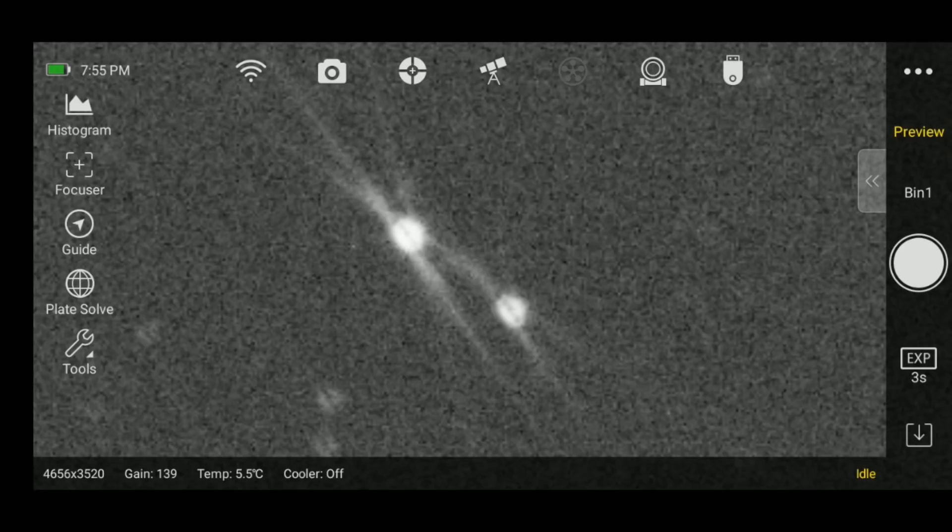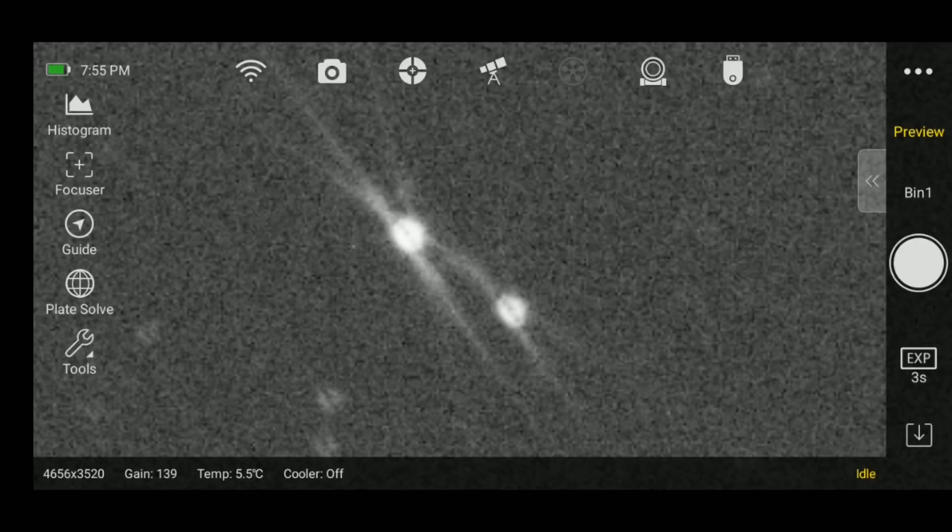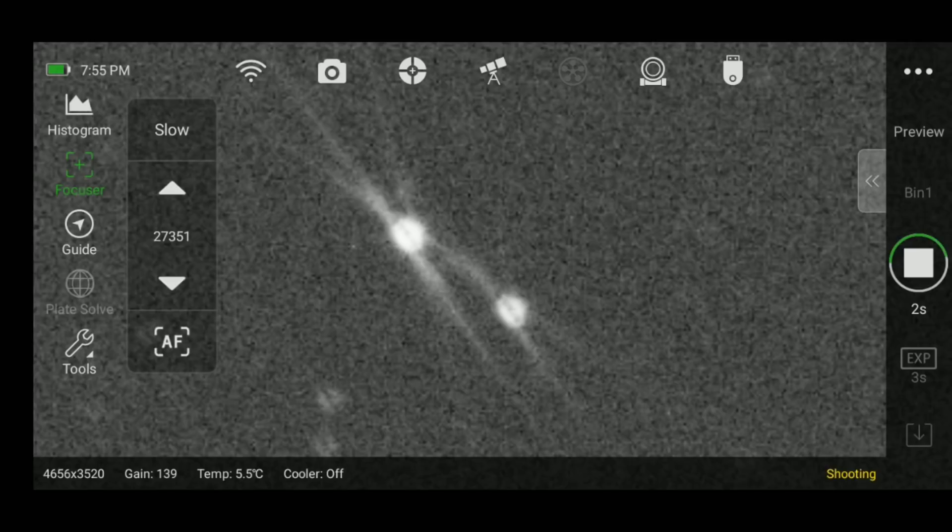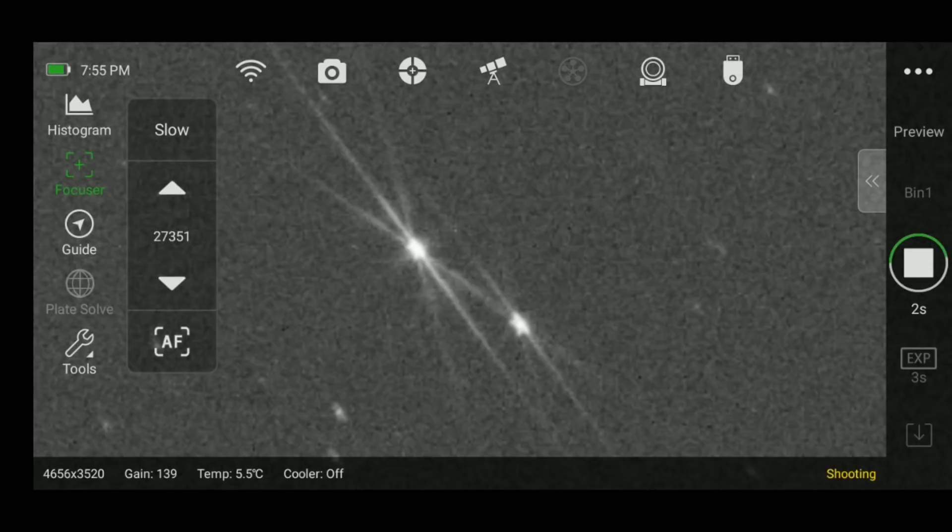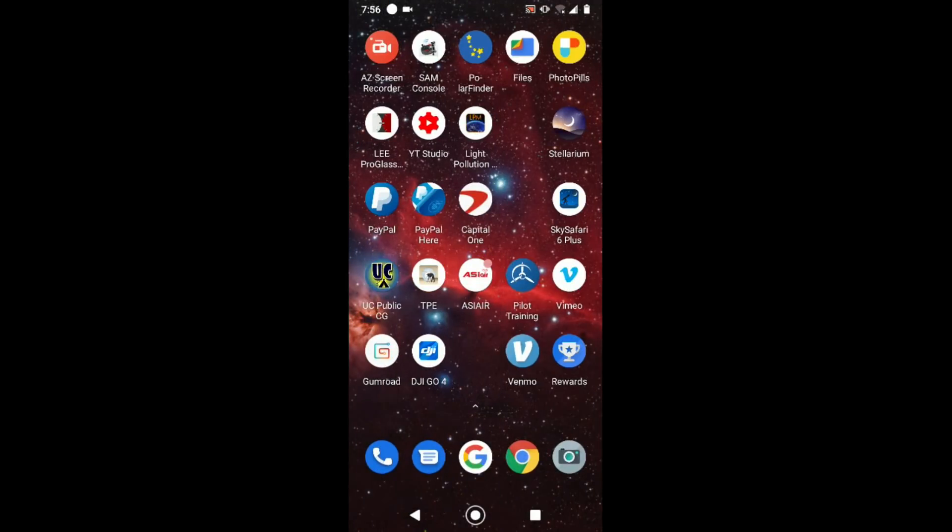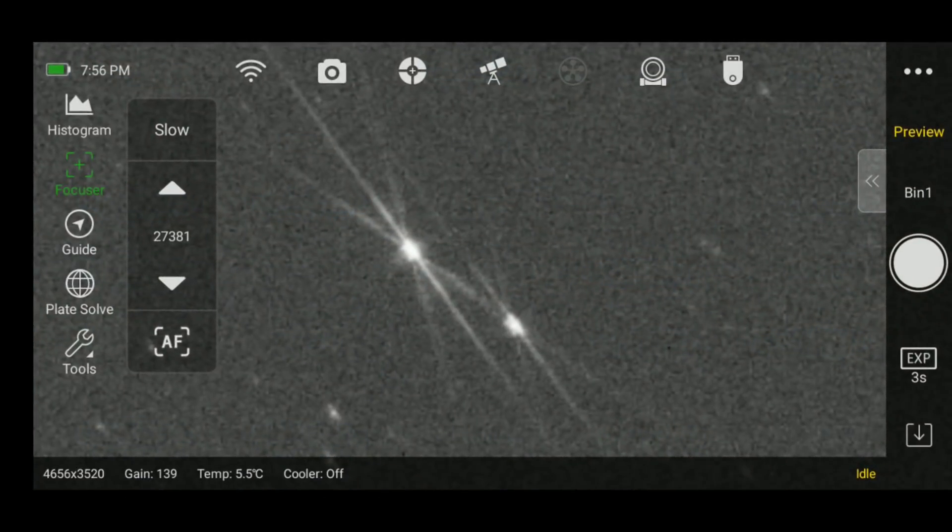While I was using the GoTo mount, I also had the opportunity to try out an electronic focuser, and I was really looking forward to this because I thought it would make the night a lot easier. You have an up and a down arrow, you can just press and hold on one of them, take another screenshot, and then see if the focus got better or worse. If you do manage to get the star sharp, you can take note of that number there on the left, 27,351. Then you can write that down in your notes. In this case, 27,350 for no filter. If I had my H-alpha filter, then I know it's sharp at about 27,800.